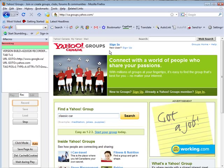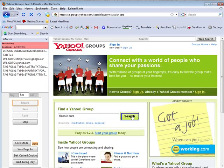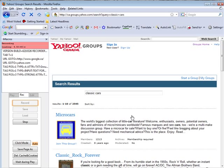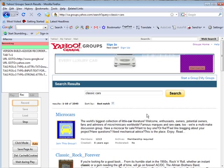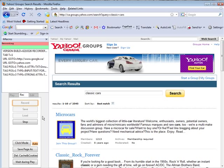And then we're going to find a group on classic cars. This isn't a practical application, however it just shows you what we're going to do. And then it brings up our results here. At this point we can click Stop.